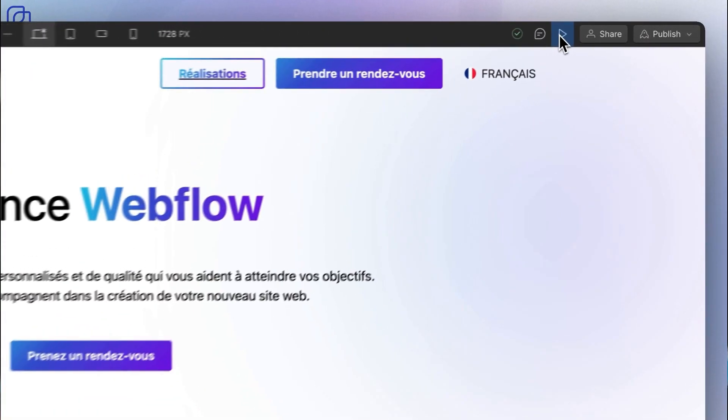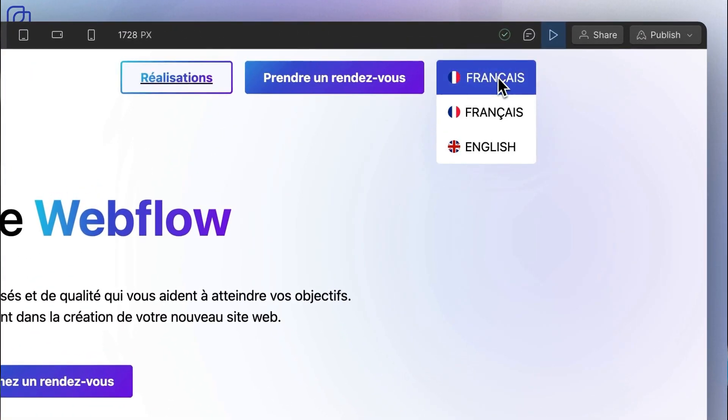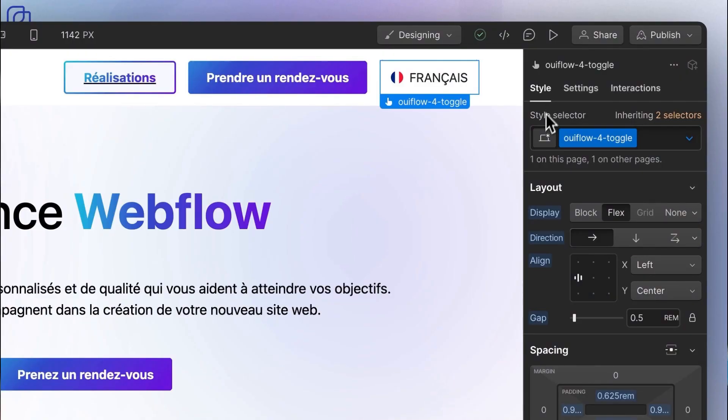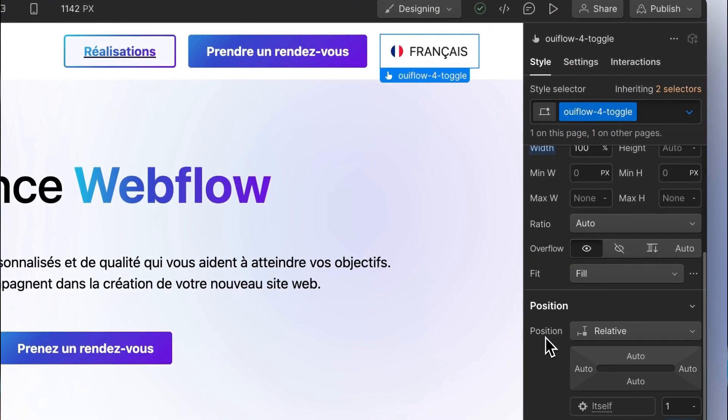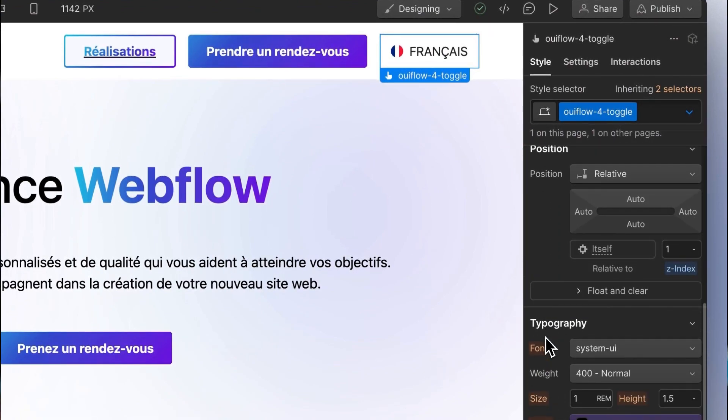From there, your switcher is ready and functional. You can of course use them as we designed them, or adapt them to your needs by personalizing their colors or other style attributes. So much for the custom switchers.